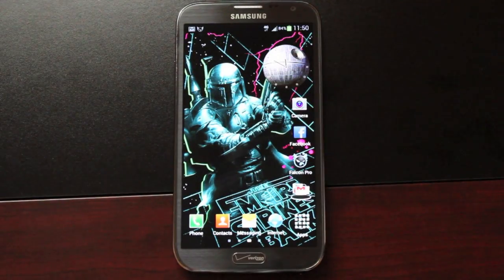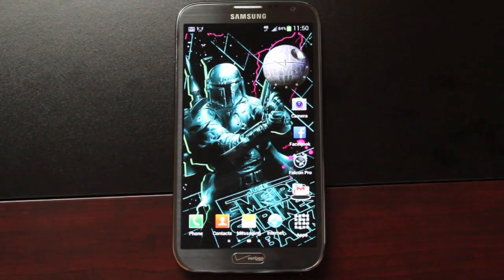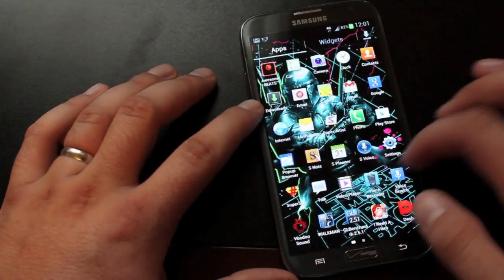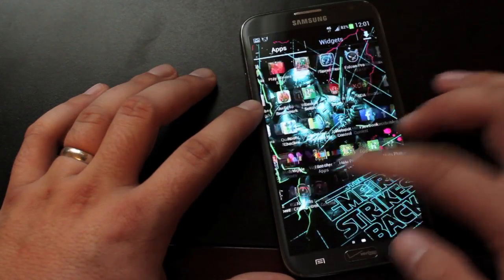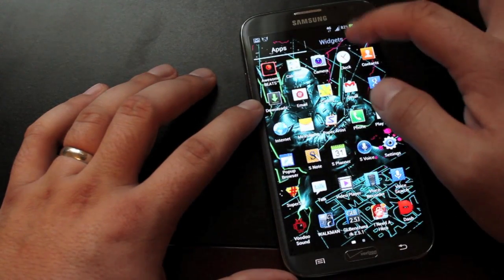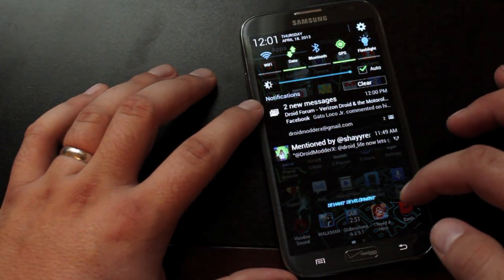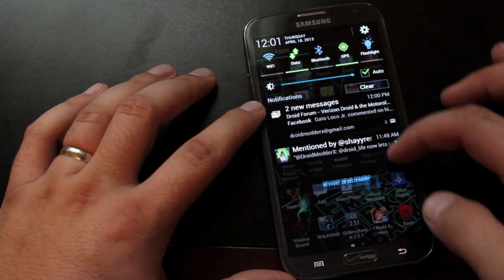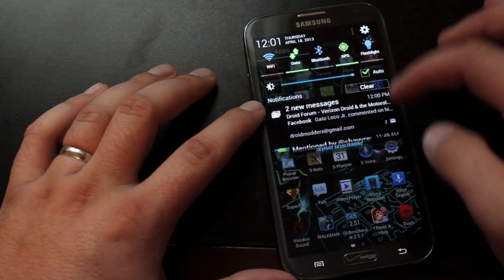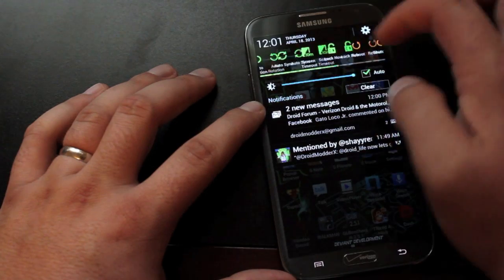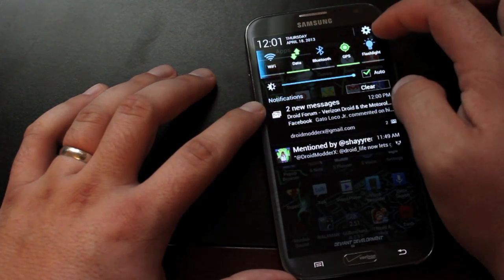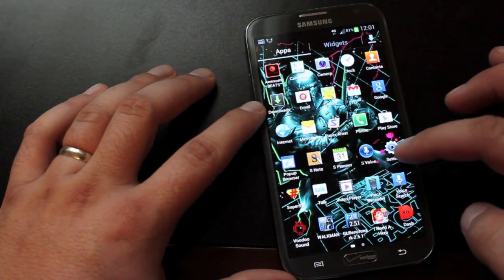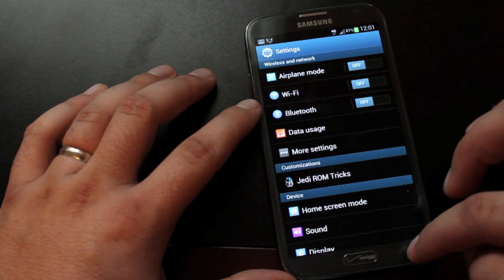Jedi X comes with a modified TouchWiz launcher to give you ultimate screen real estate. There are some other modifications to the launcher, such as the transparent app drawer, which looks really cool. You also get the transparent notification drop-down with the Deviant Development logo at the bottom. There's also some toggle widgets there at the top, which are customizable. We'll get into that a little bit later.